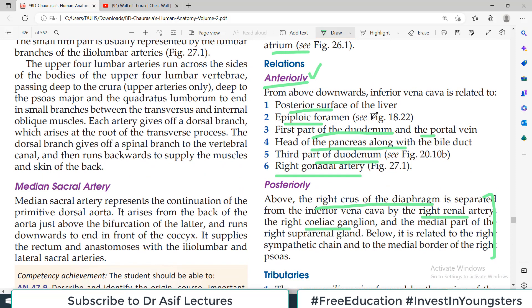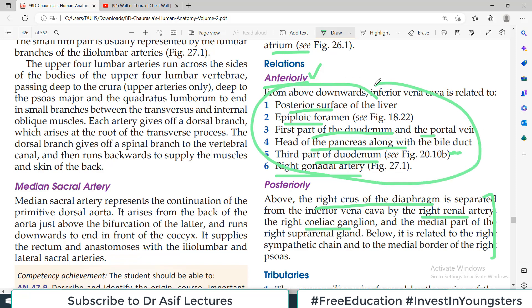Relations tab aap ki samajh mein aayenge jab aap diagrams dekh rahe honge. Aapne pahle videos padhi hoi hain — aapko pata hai liver ke orientation kya hai, duodenum ki orientation kya hai. Don't expect ke sirf ek yeh video dekhi aur yeh saare relations samajh mein aa jayenge. Iske liye hamaari kaafi mehnat hai — we have discussed anatomy of pancreas, duodenum, epiploic foramen, and liver. Un ke context mein is video ko dekho, tab baat samajh mein aayegi.